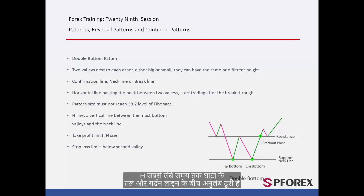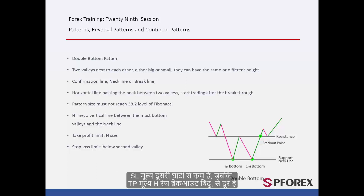H is the vertical distance between the bottom of the longest valley and the neckline. TP price is H pips away from the breakout point, while SL price is lower than the second valley.